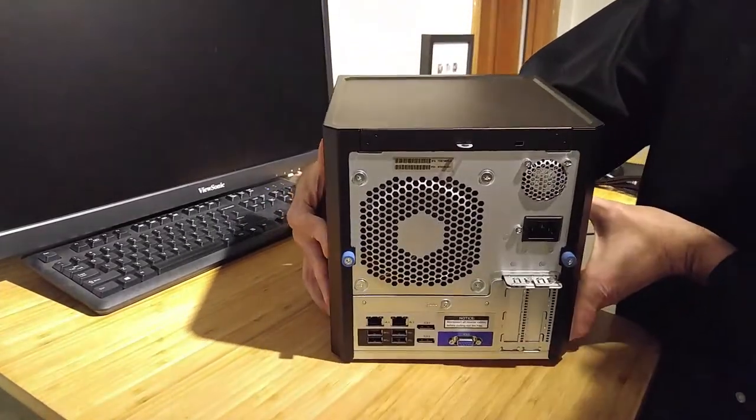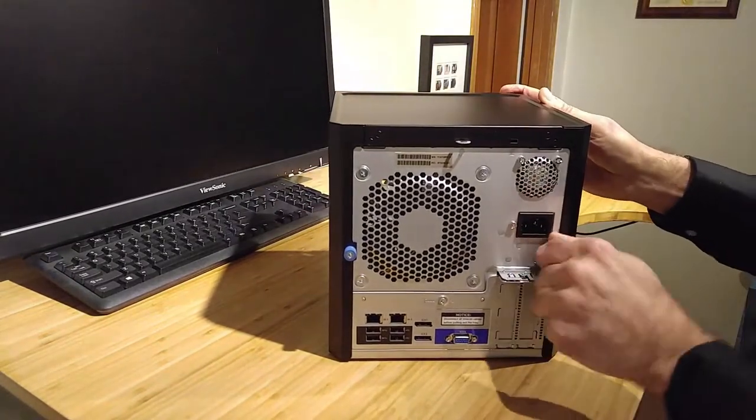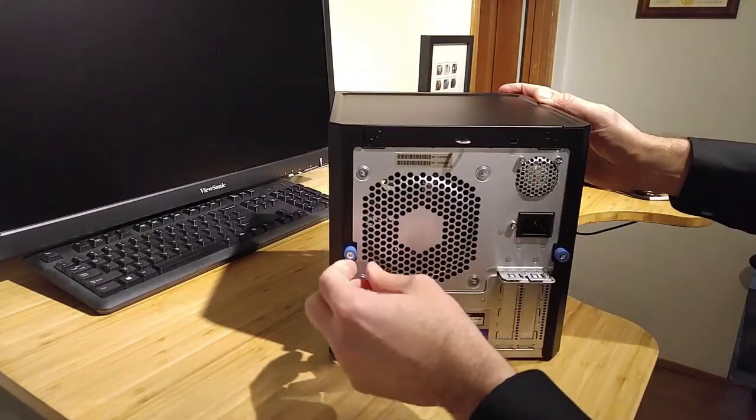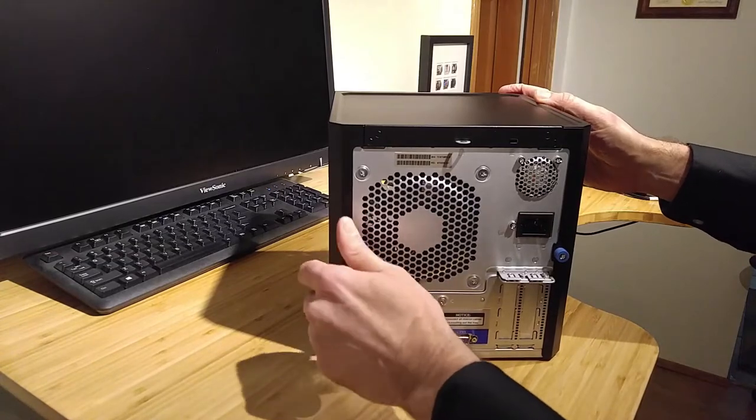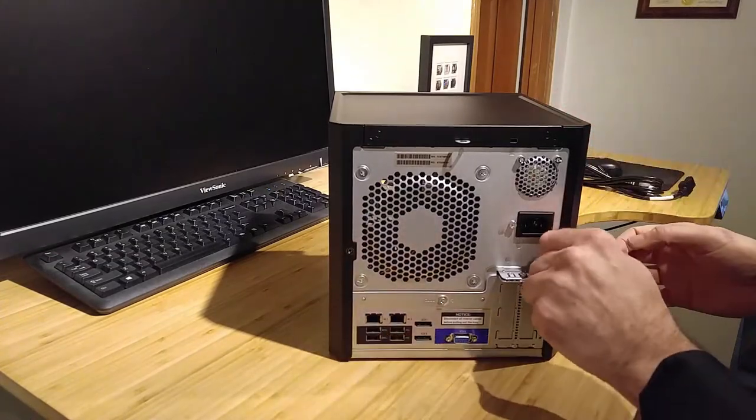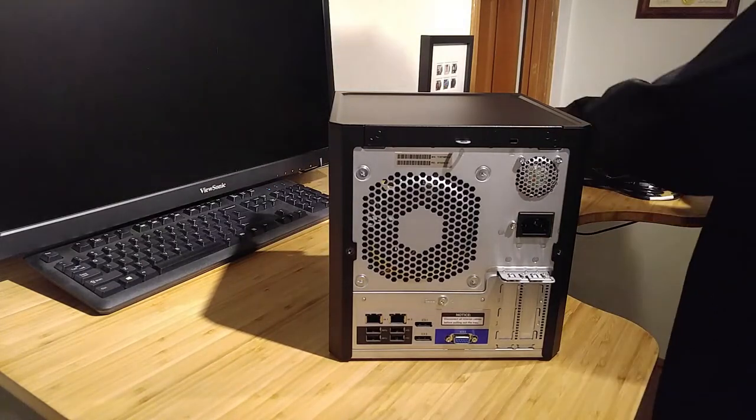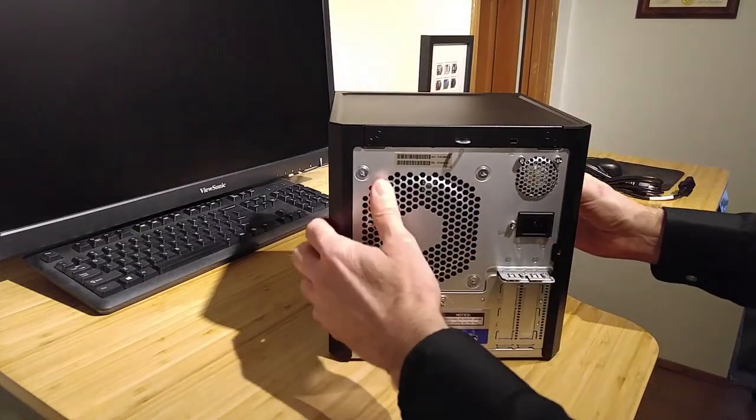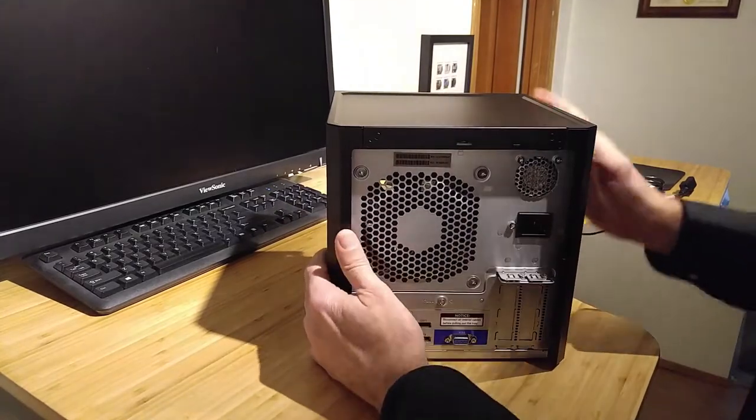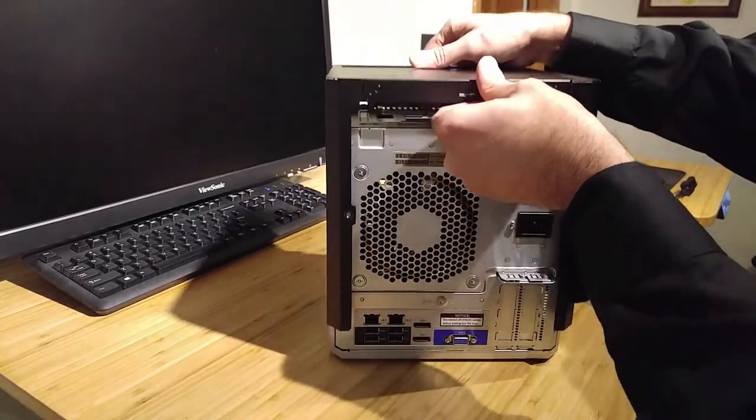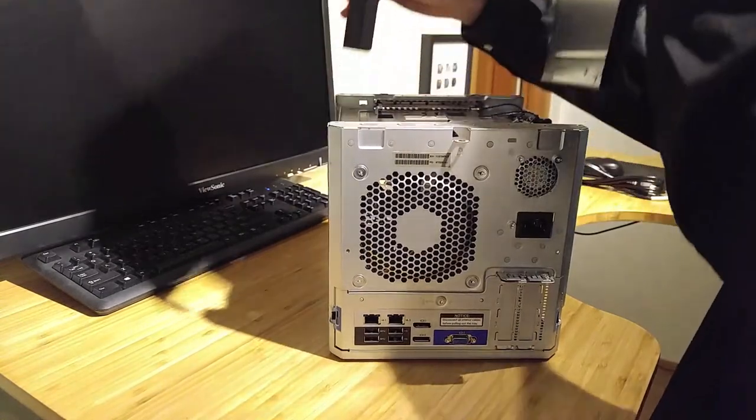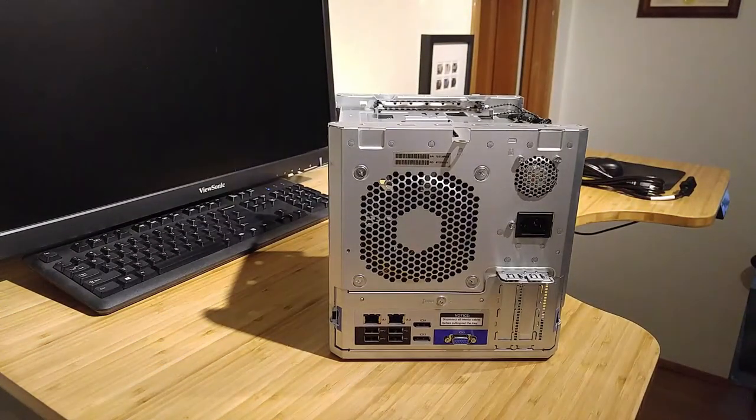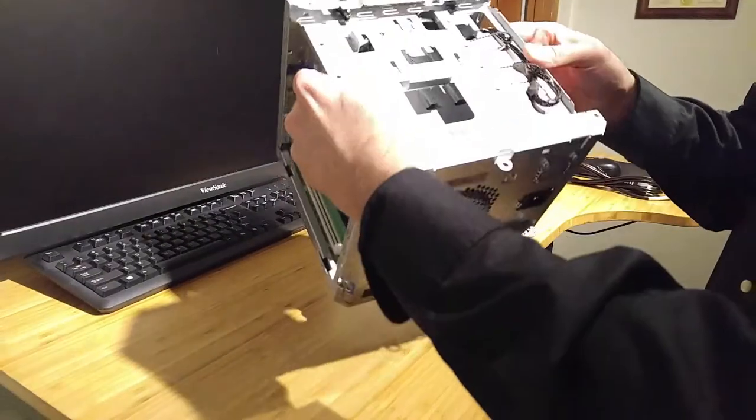And we've already looked at the back. But here you've got these torques. Depending on how strong your thumbs are, you can take these off on your own. Set these over here. Let's just slide it to the back and then up. Set this over here.